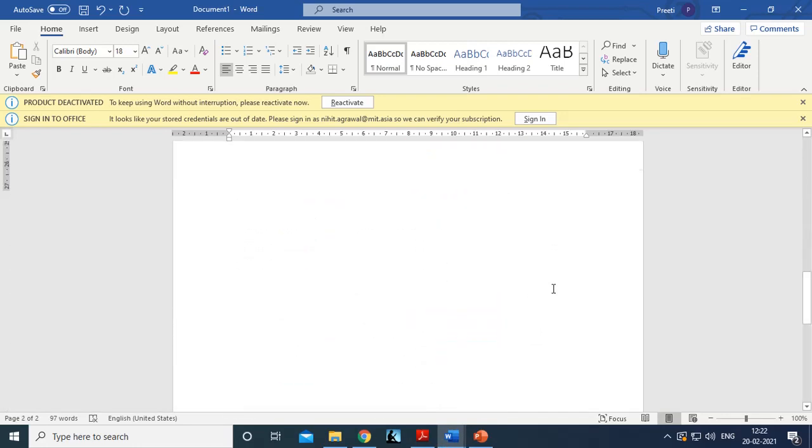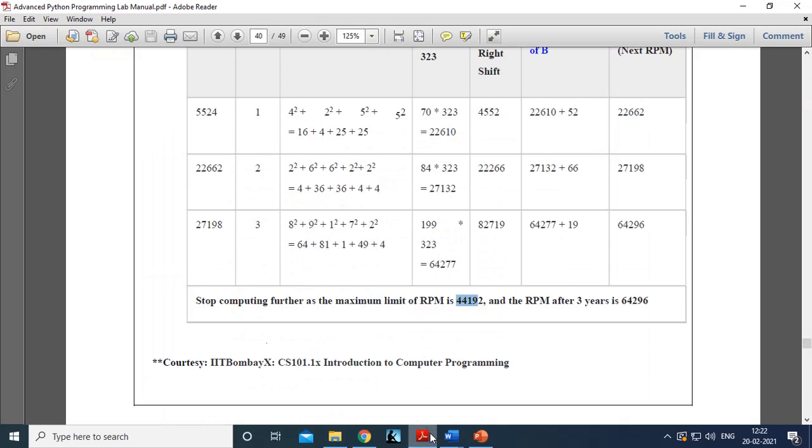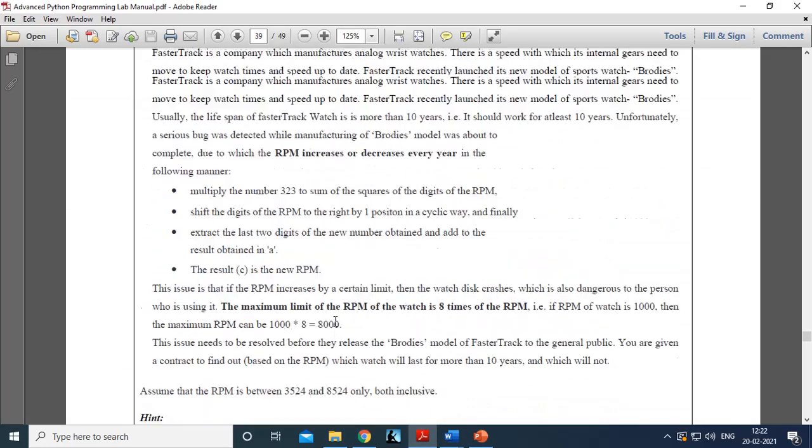I hope you understood the problem statement. This is our first problem statement.